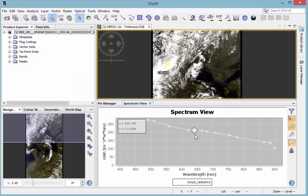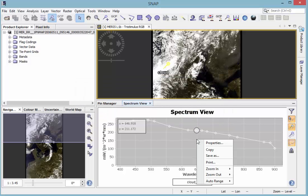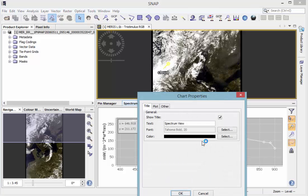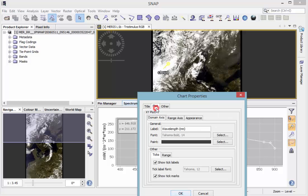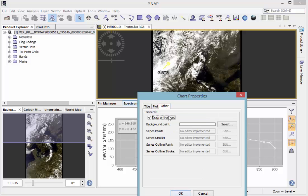You can also right-click on the chart and then select Properties. Here you can change several settings, for example the title of the chart, settings of the plot, or background.